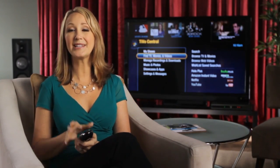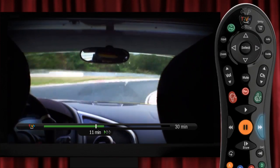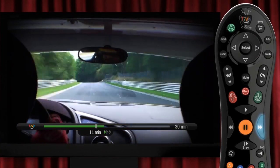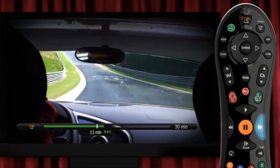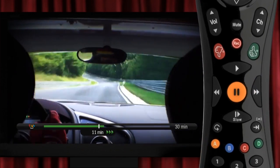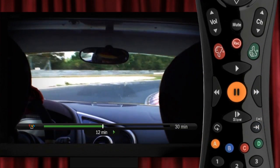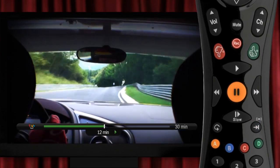One thing TiVo is famous for is the ability to get what you want when you want it. Just click here to fast forward. Hit it again and you'll zoom along. One more time and you're really flying. This button jumps you ahead 30 seconds, which is really nice.